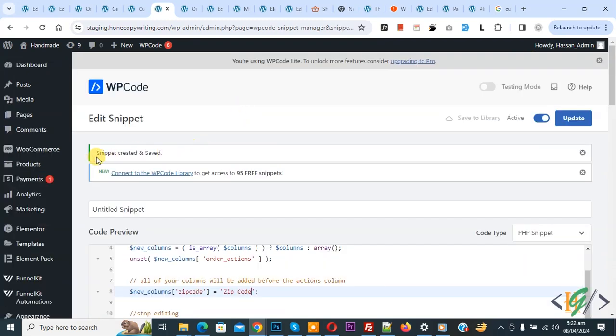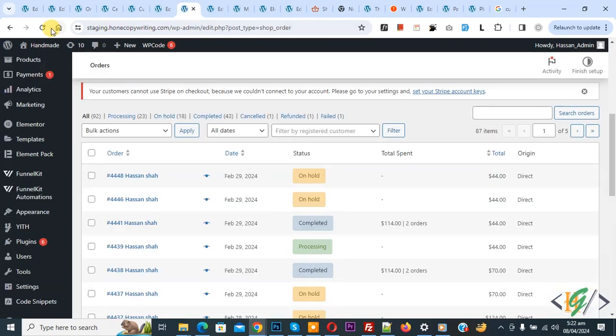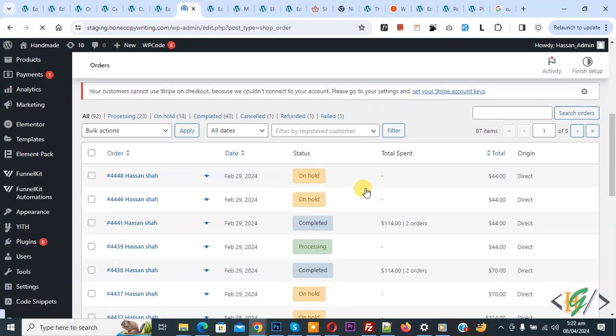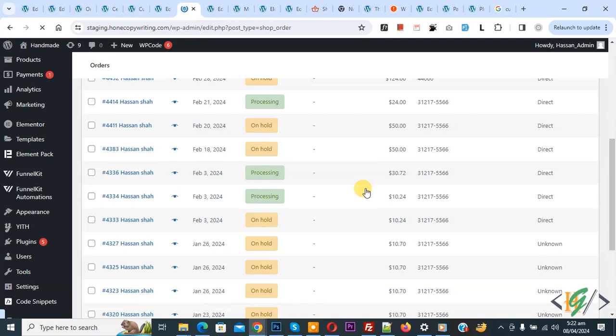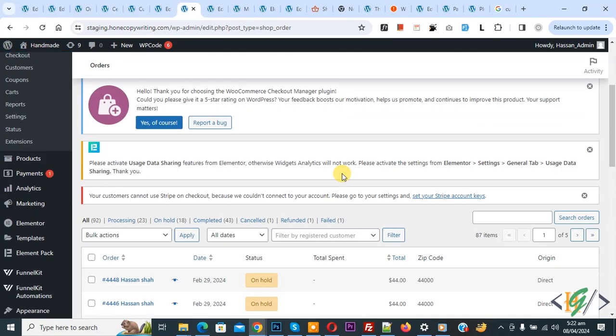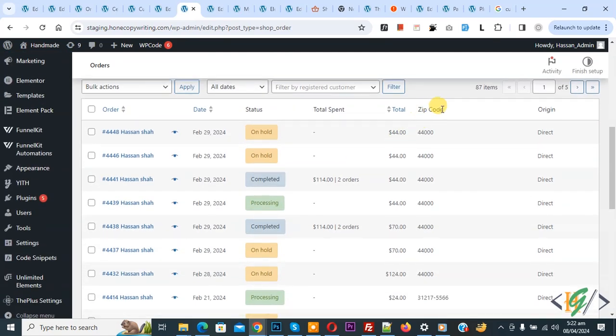Go to admin order list and refresh the page. And then you see new column added with zip code. Now you see all zip code.